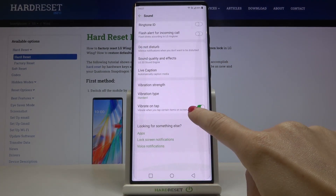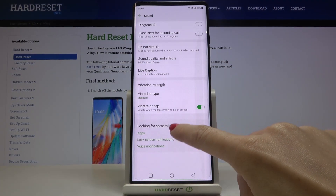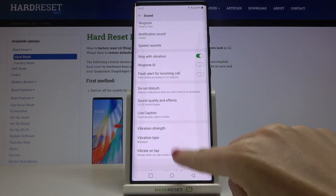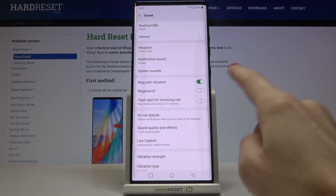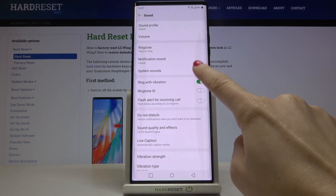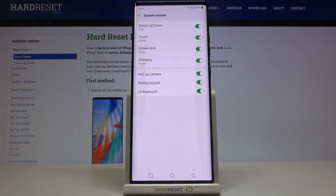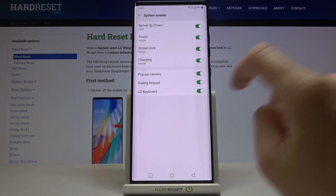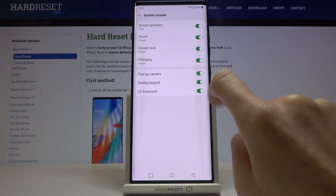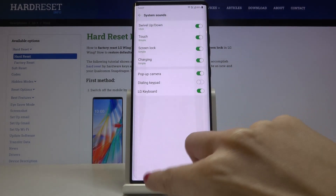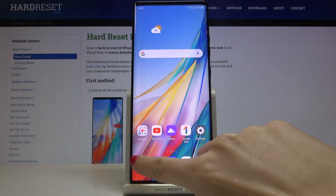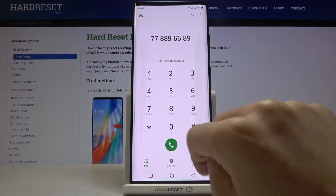Here you will notice 'System Sound,' and you can unmark the keypad toggle right here. From now on, the keypad tones will be muted.